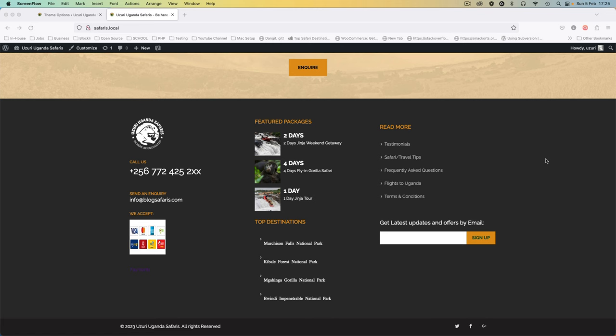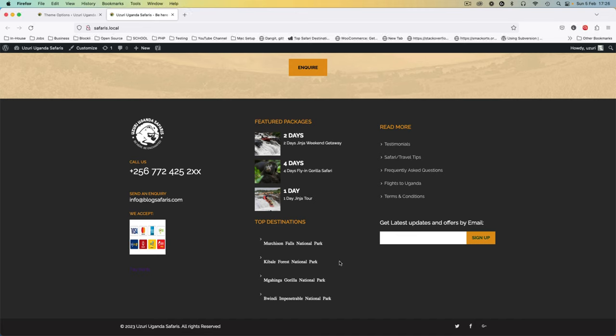Welcome back to the channel. In today's video I'm going to convert this section of our footer into a block template so that when we want to change stuff we can easily edit them in the block editor and use them in our classic theme.